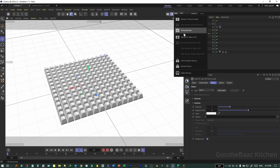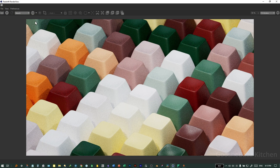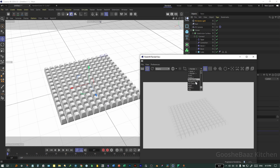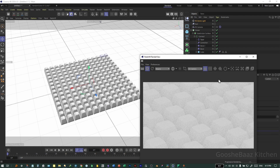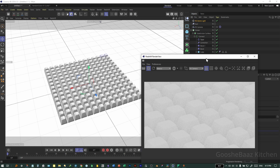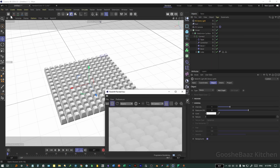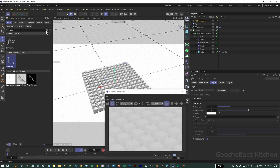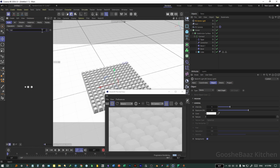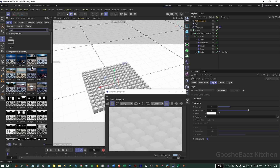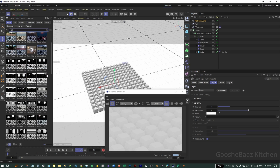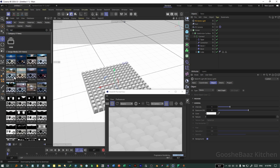Hold down on Render > RS Render View. Hit the Play button and select the RS Camera from the dropdown menu to see the correct view. For the Dome Light, click on Browser again and type 'HDRI' — you can select any one you like.